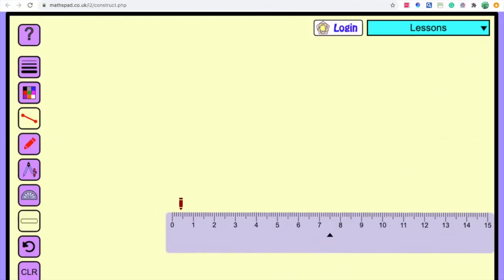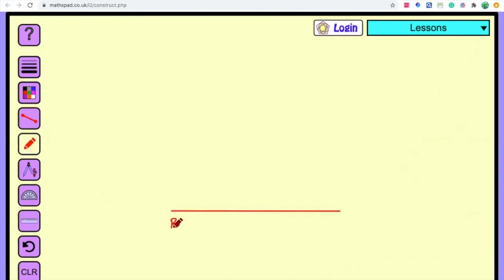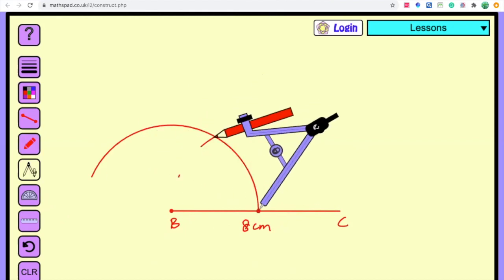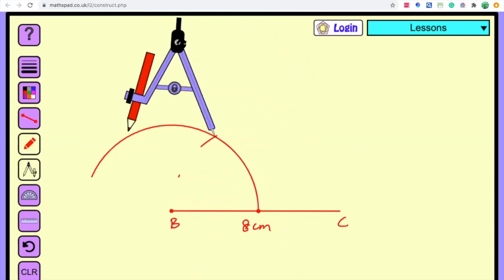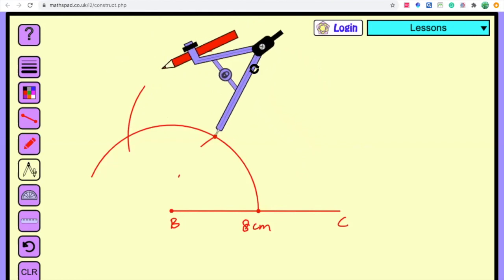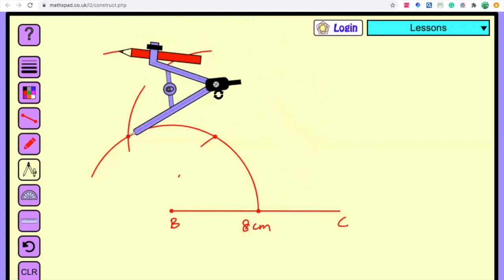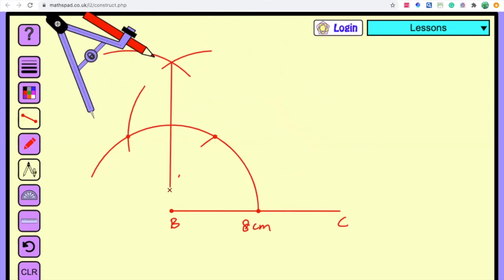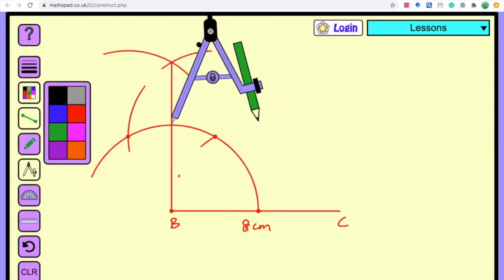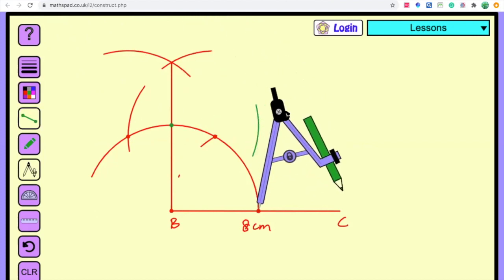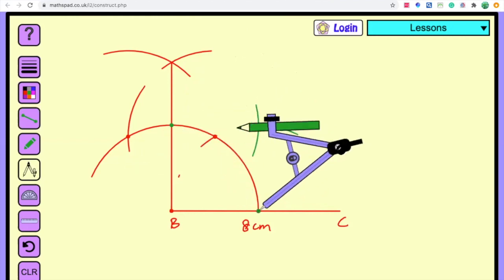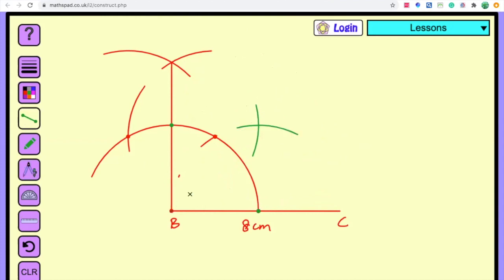We need BC equal to 8 centimeters. The angle is 45 degrees. To get 45 degrees, let us bisect 90 degrees. Join point B to the new intersecting point to get 45 degrees. The second part of the question is now satisfied.